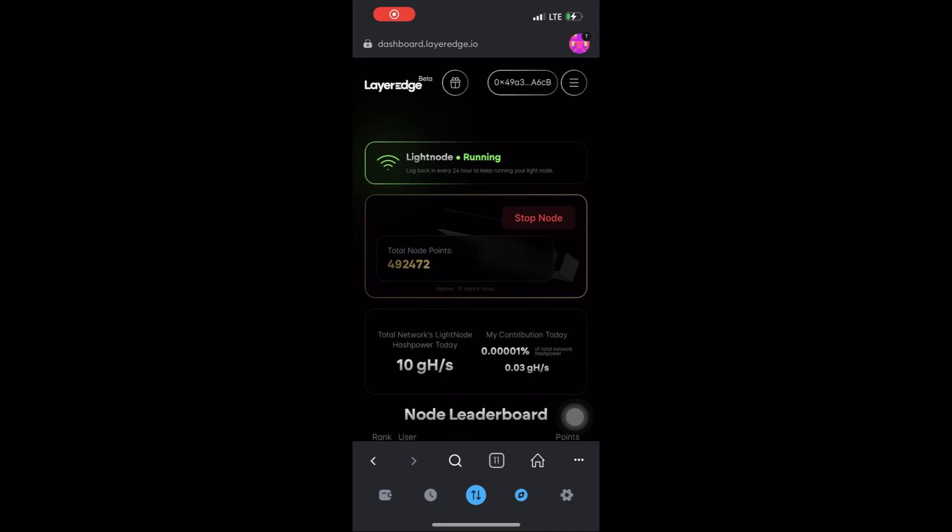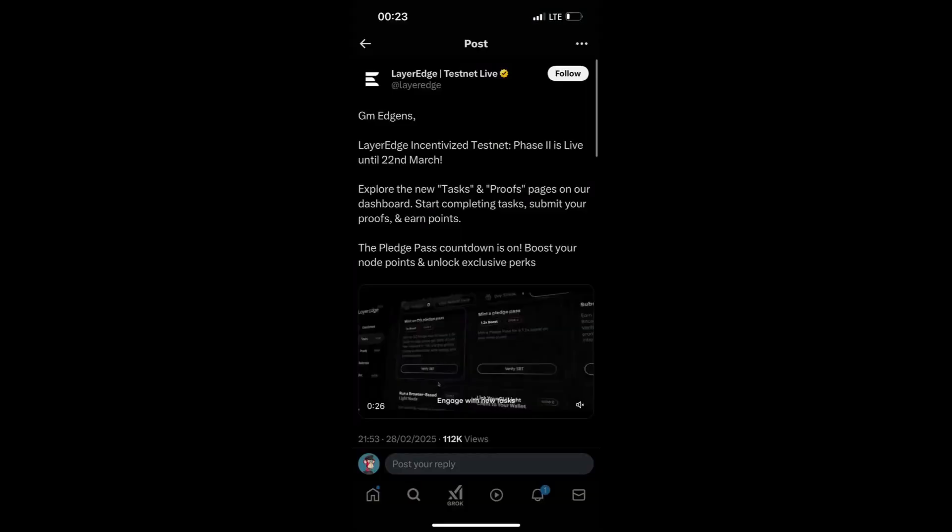Welcome back to my YouTube channel. Now, updates for LayerEdge - if you've been active on this project, you can see a tweet that was made. Phase 2 is live until the 22nd of March, so we have new tasks that we have to complete to earn some extra points. I'm going to be showing you how to complete them.